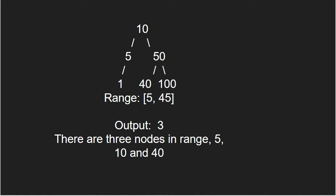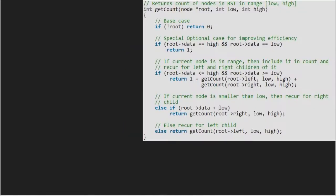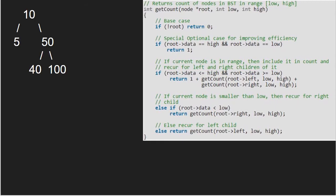Now, let us see the algorithm. Let us also have a sample tree to test our algorithm. Let us assume that we take range as 5 to 40. So, low will be 5 and high will be 40. Also, we pass the root to getCount function which is 10.